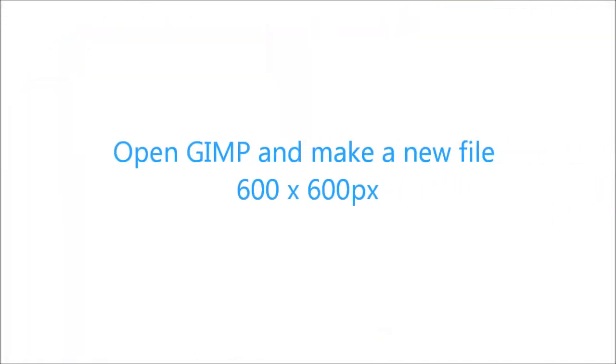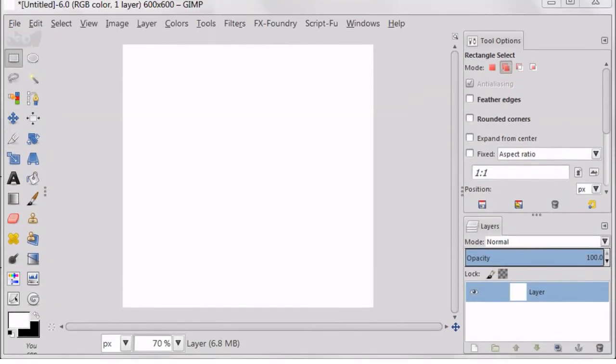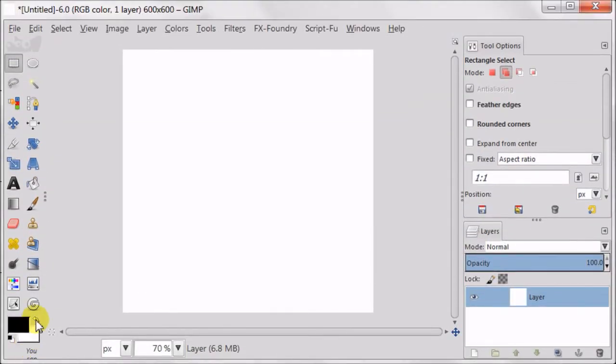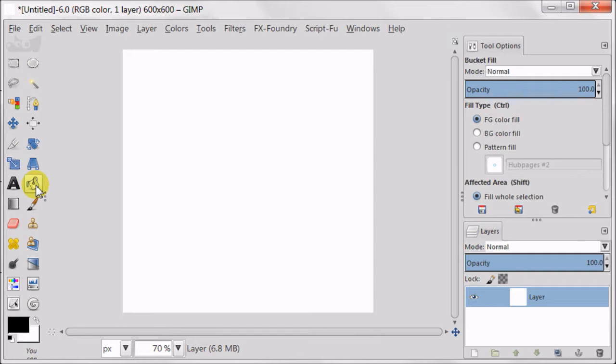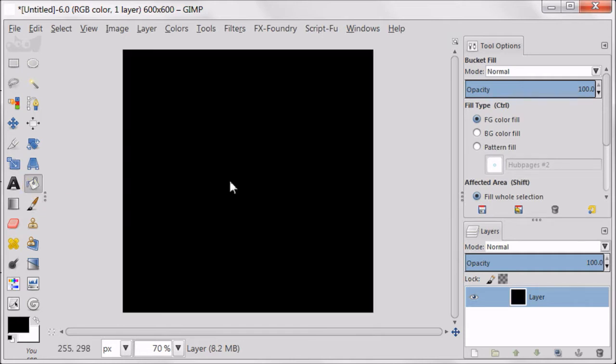Open GIMP and make a new file 600x600 pixels. Set your foreground color to black, take the bucket tool and fill your background with black color.